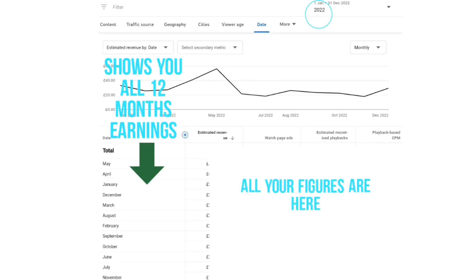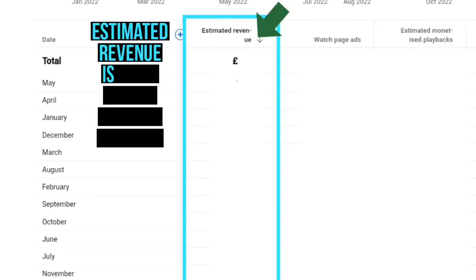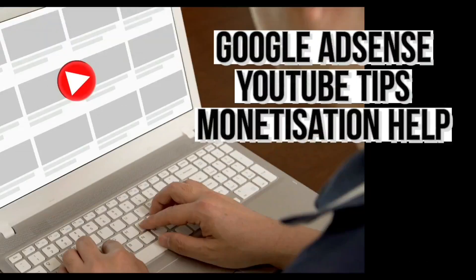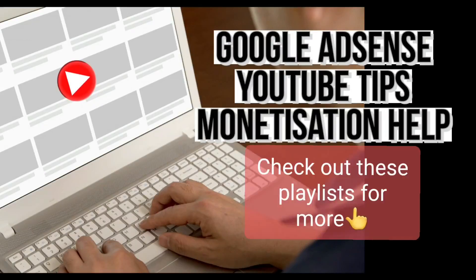That's how you can see how much you earned on YouTube. I hope this video has been helpful. I'd like to point you towards my Google AdSense playlist and my YouTube Tips playlist for more help on these topics. I also have a monetization playlist that could be very helpful. Thanks for watching, and I'll see you on the next one!